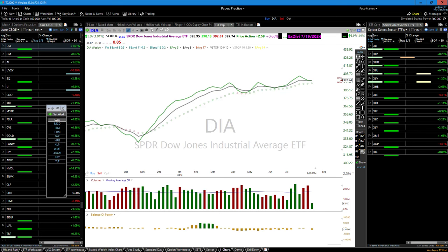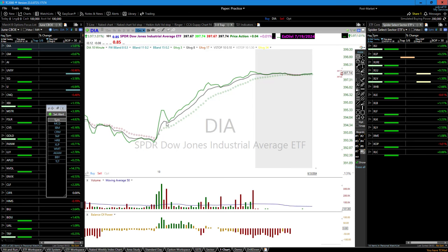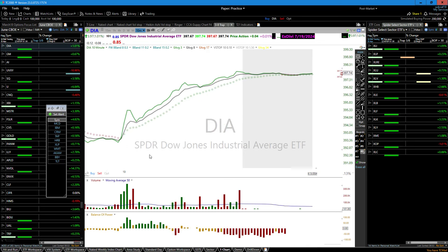Pick your time frame and trade it. I don't care if you only use a 10-minute chart — go to a 10-minute chart, the 3-8 trap is right there. There's your entry, there's another one, there's another one on the short side. I don't have to do multiple time frame analysis to make this work.